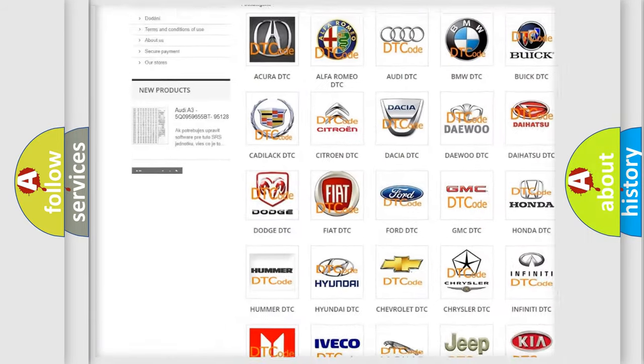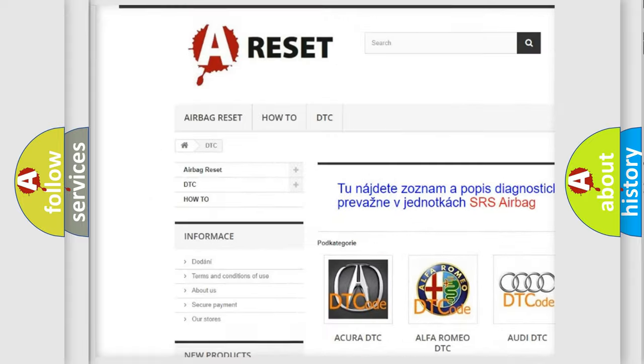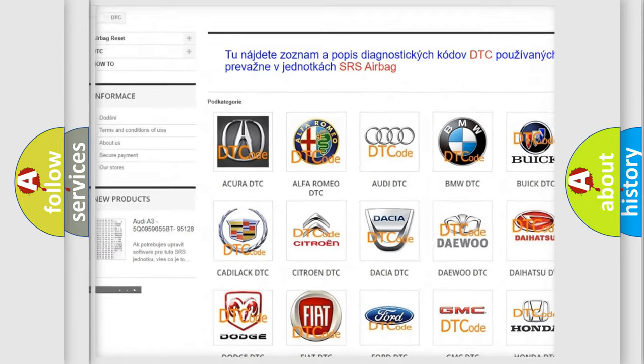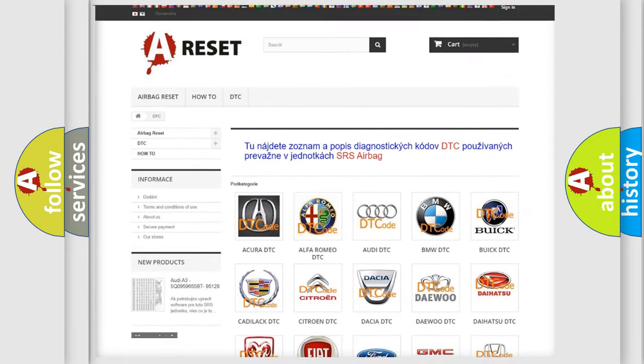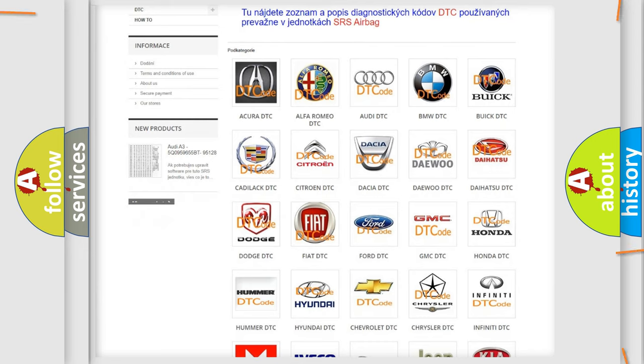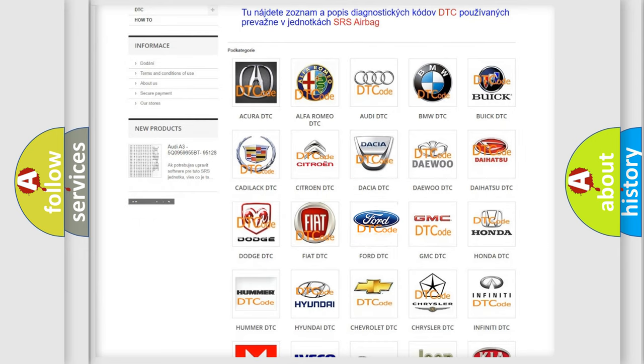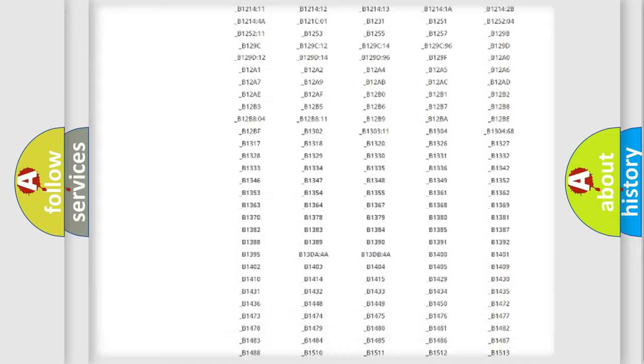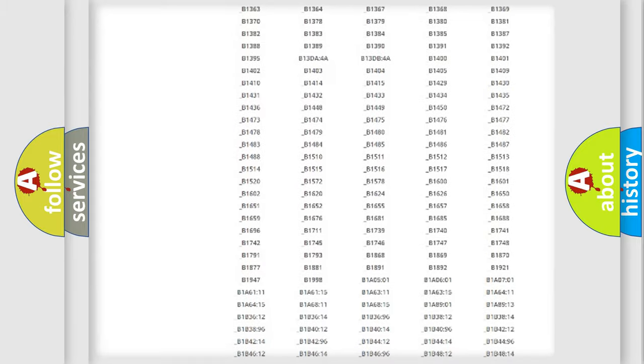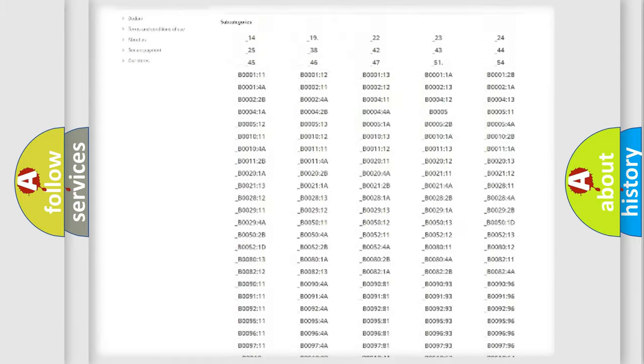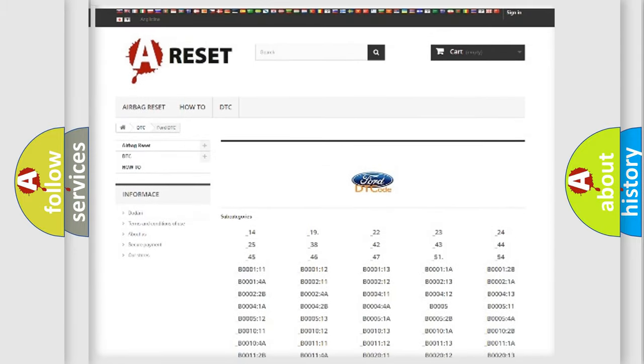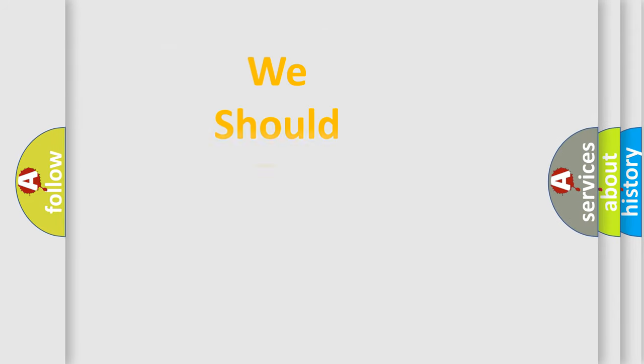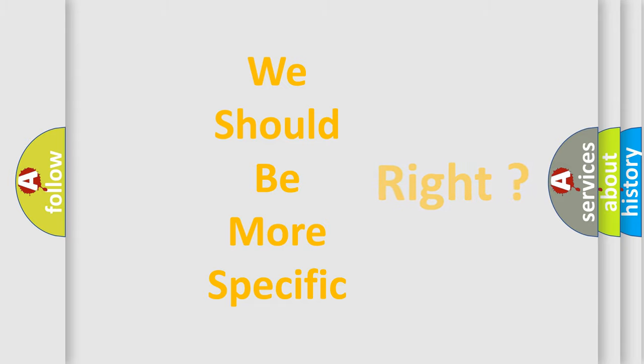Our website airbagreset.sk produces useful videos for you. You do not have to go through the OBD2 protocol anymore to know how to troubleshoot any car breakdown. You will find all the diagnostic codes that can be diagnosed in Infiniti vehicles, and many other useful things. The following demonstration will help you look into the world of software for car control units.